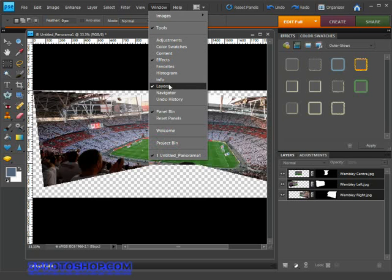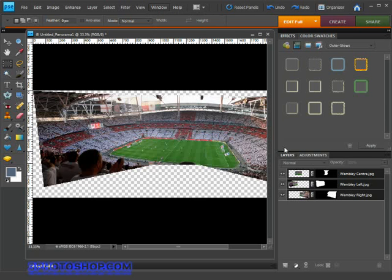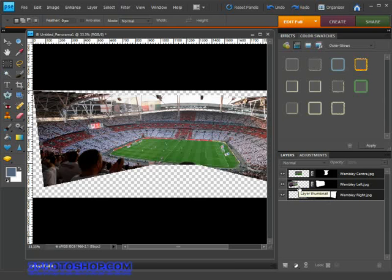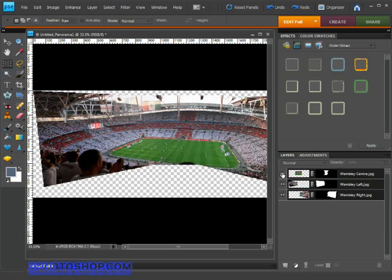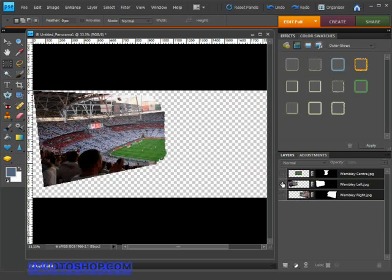Alright, here we are. This is what I wanted to show you. The images have been aligned and blended together but are still on separate layers, making it possible to go in there and make high-level changes to each image individually.